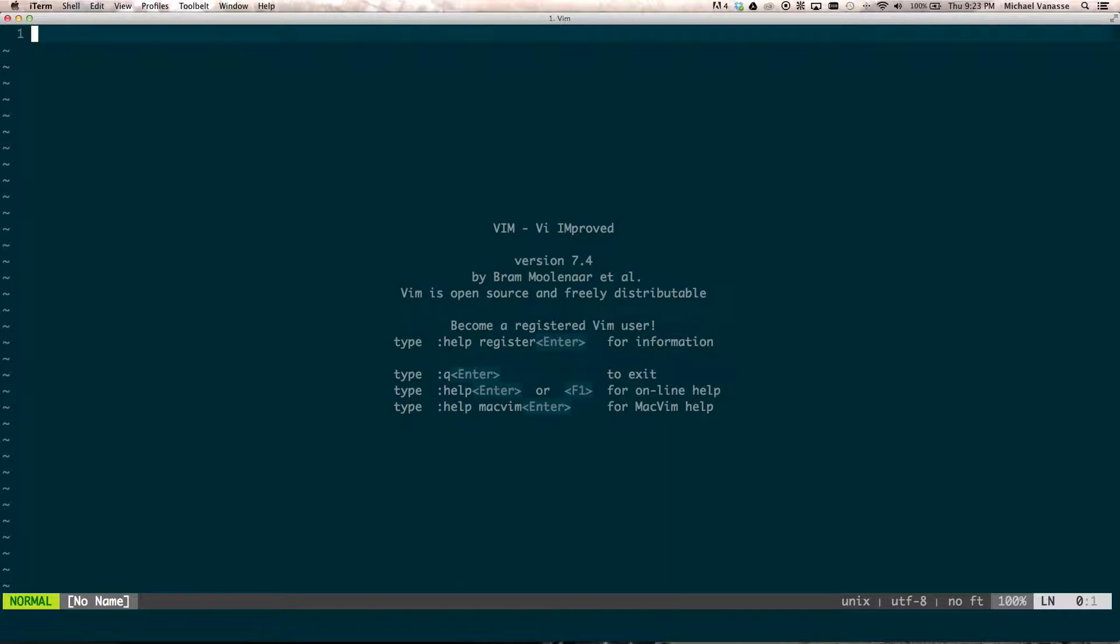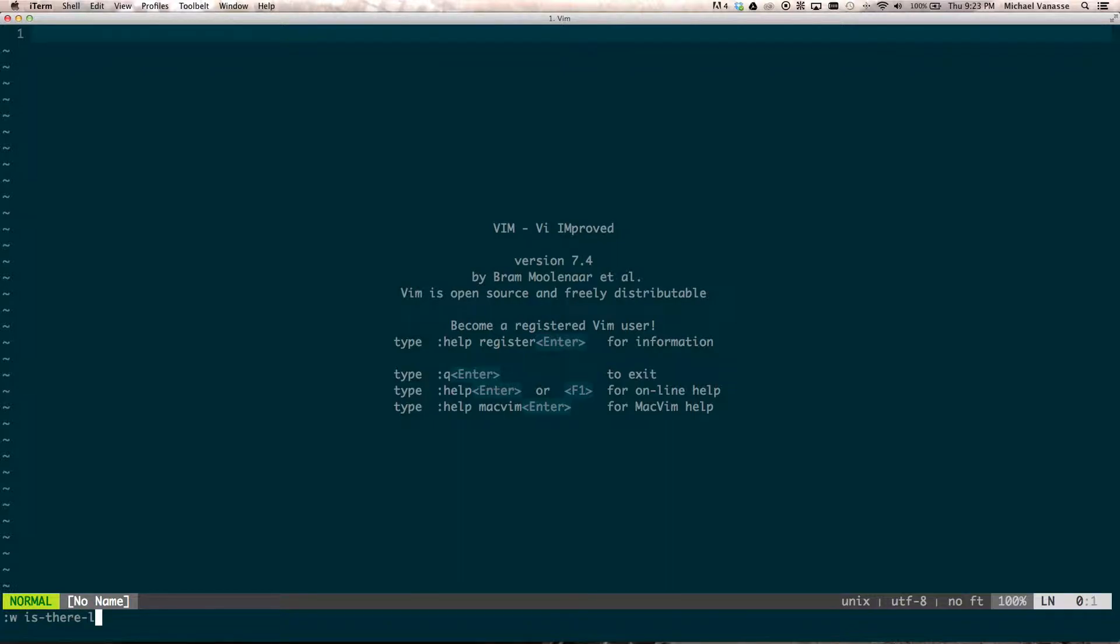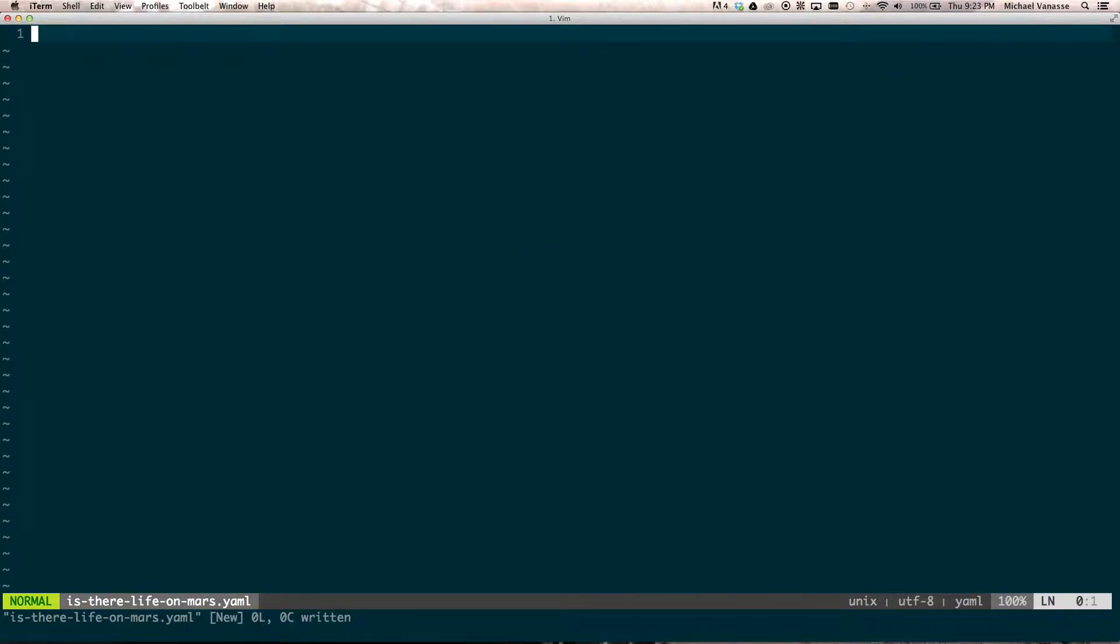And what I want to show you is how you can use vim to basically make faster scripts using the vim style. So, let's save this as, like, your favorite song. And for me, if you've seen any of my other videos, my favorite song is Is There Life On Mars by David Bowie. So, I'm going to call this istherelifeonmars.yaml.